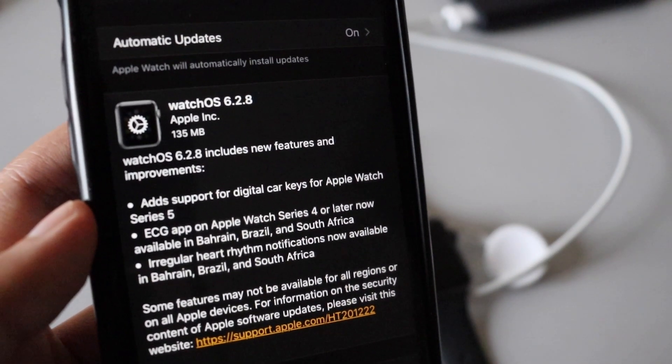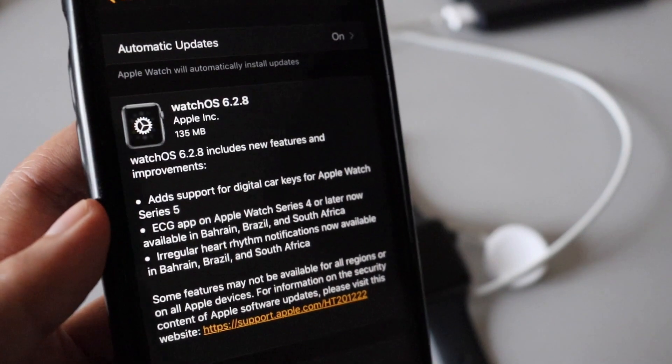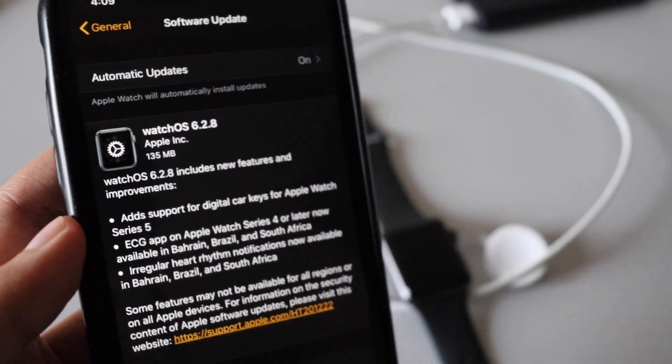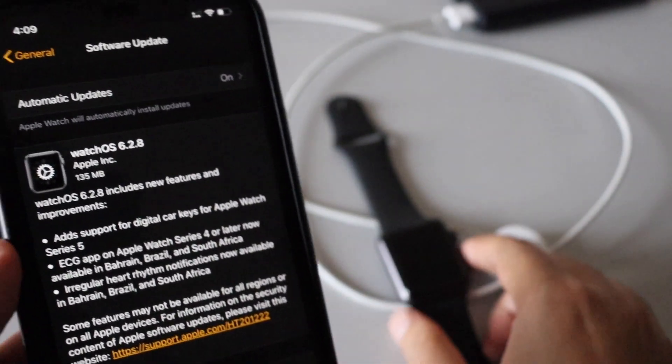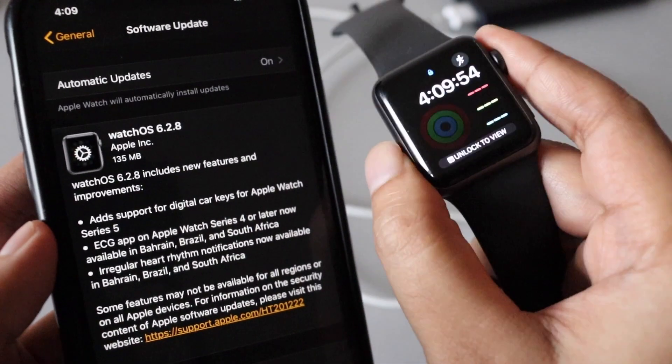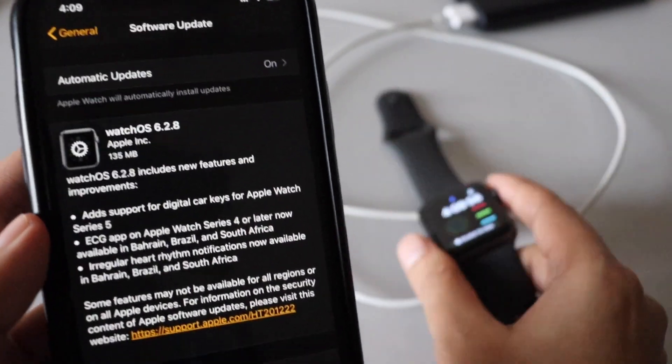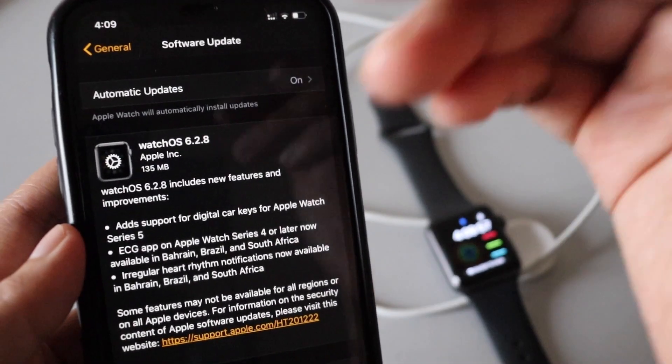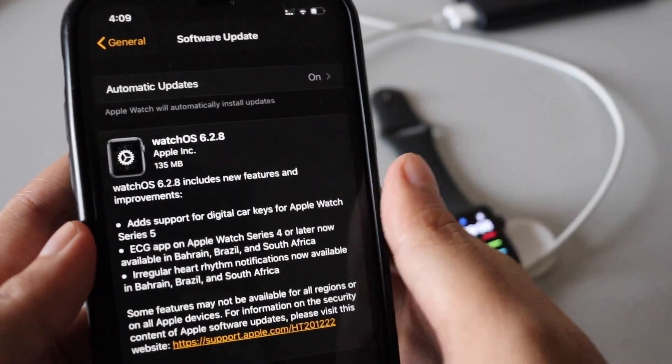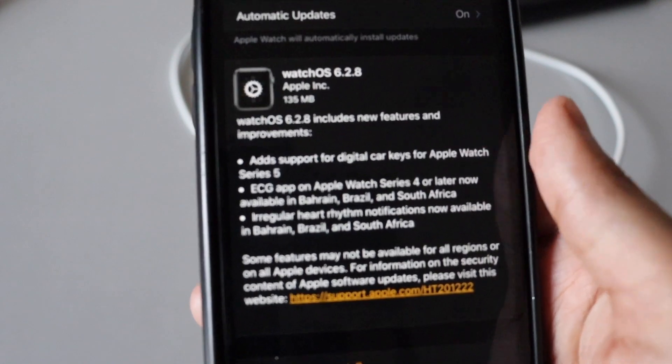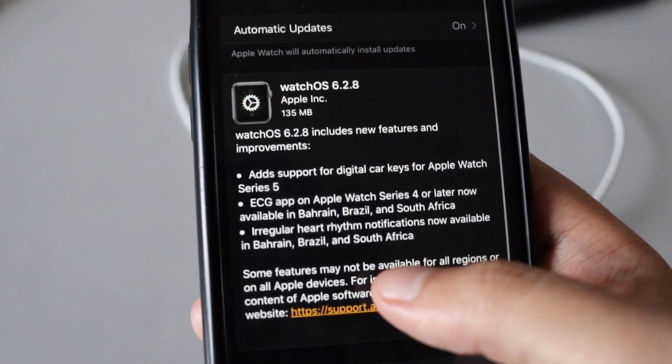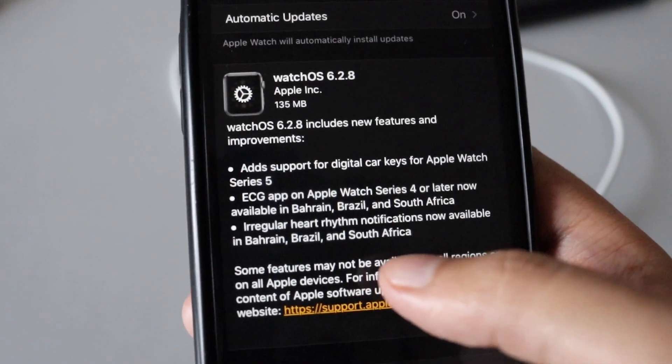I can see that watchOS 6.2.8 which is 135 MB, and specifically my iPhone is connected to this Apple Watch Series 3. A new software update for this Apple Watch has come. This is a bug fix update.